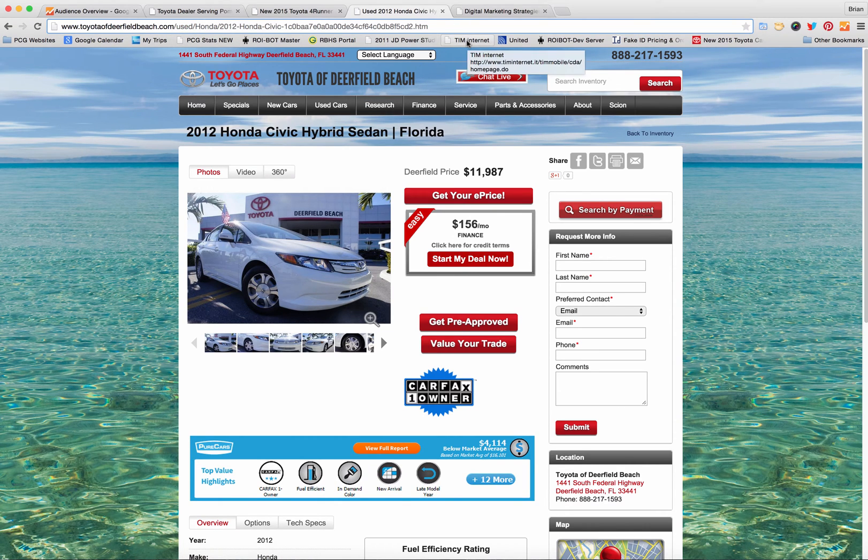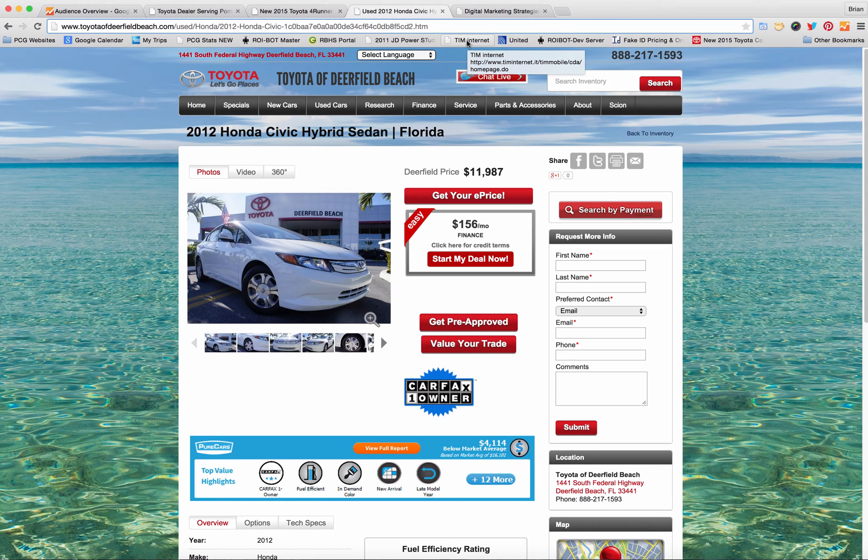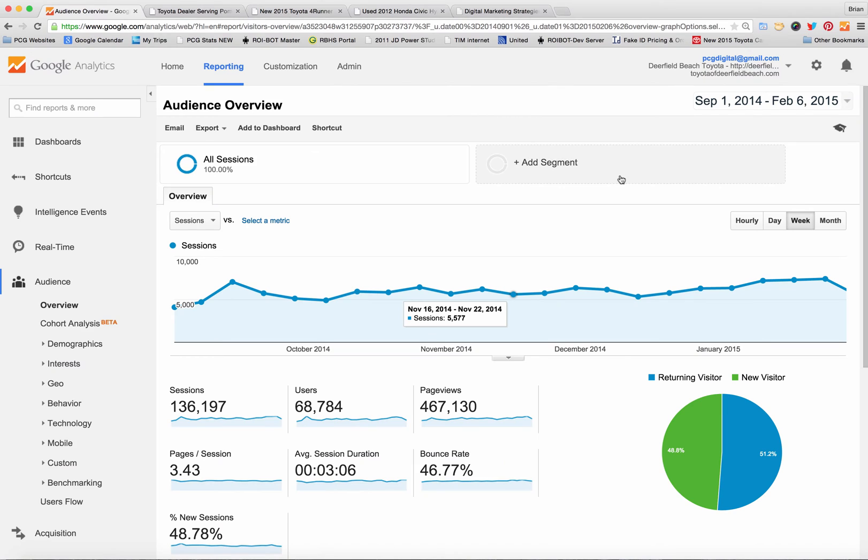Once you identify your patterns for your particular website then you can go back into Google Analytics and set up a segment. I'm going to show you how to set up a segment for SRPs and VDPs. So let's start.